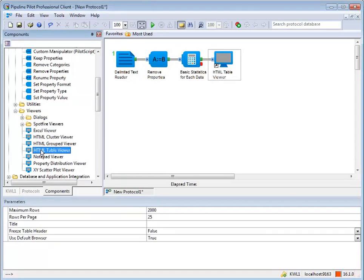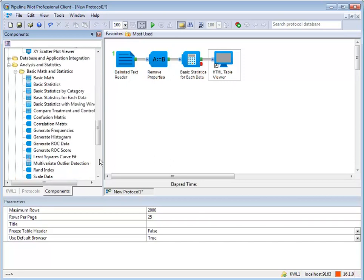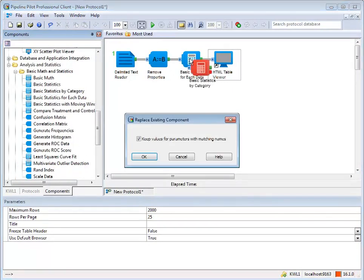Right-clicking on, then dragging a component over a component already in a protocol, enables you to replace a component in a protocol with another. You'll be prompted to confirm that you want to keep values for parameters with matching names.